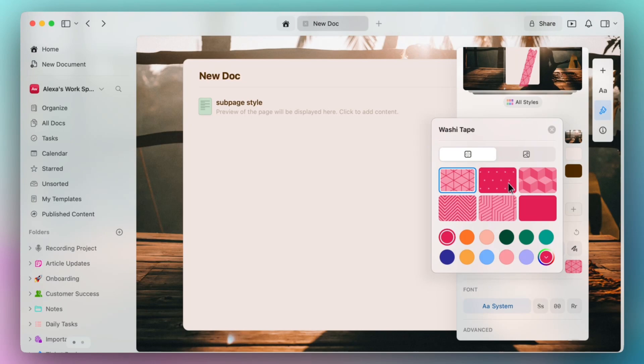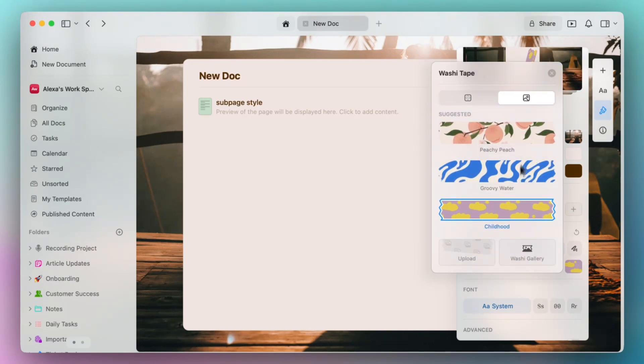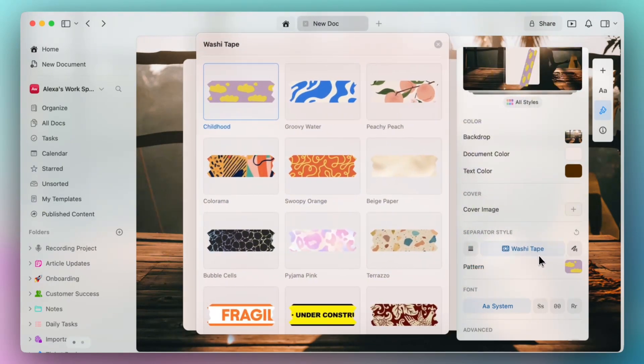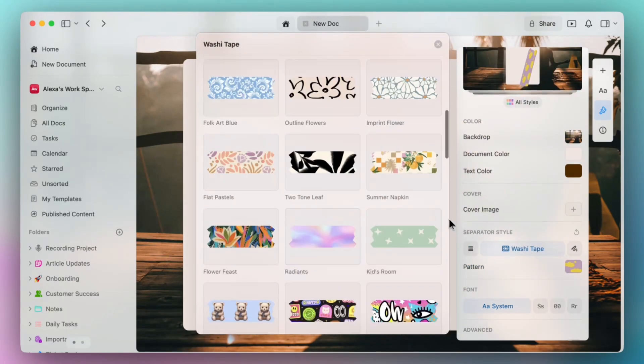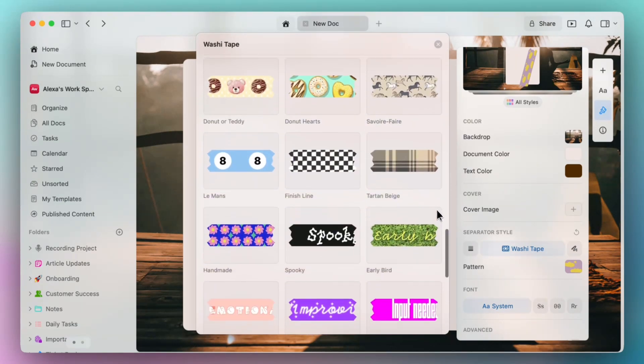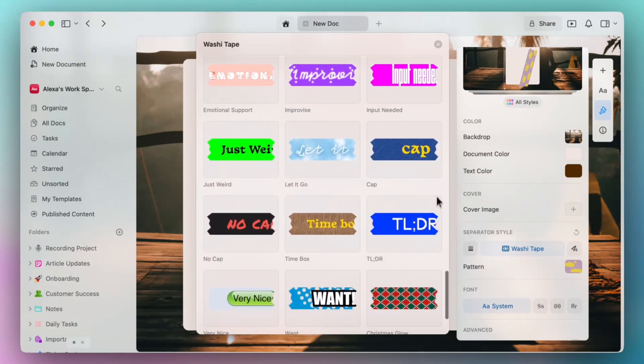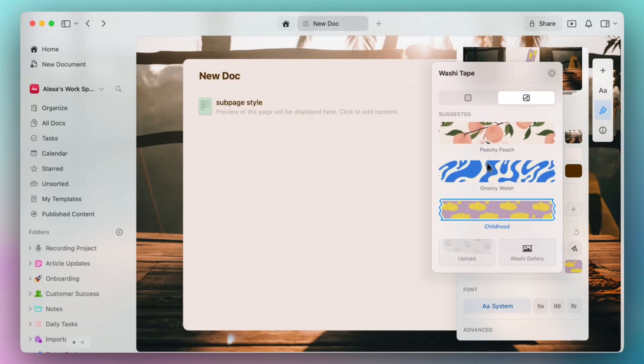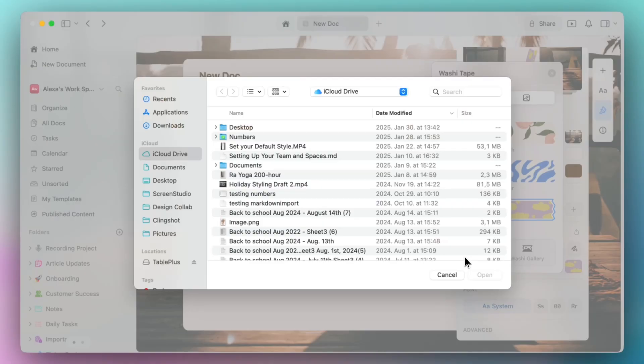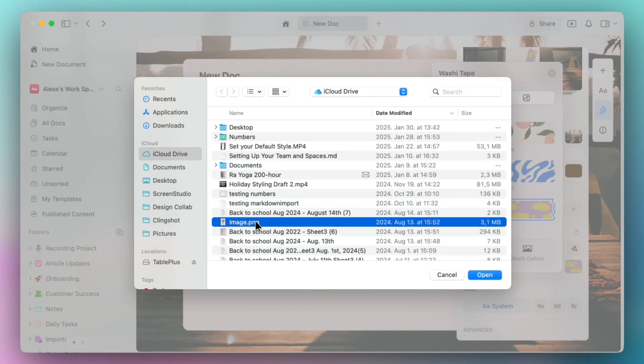You'll also have solid colors and patterns available here, or you can navigate through our washi tape gallery. But if you're like me and you want to set a specific style for your washi tape to match your document style, you can upload a JPEG or PNG file. So if I select upload and navigate to my image.